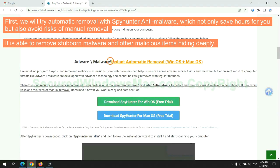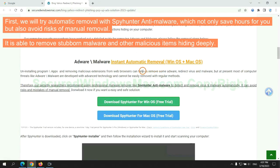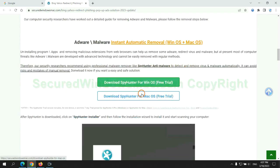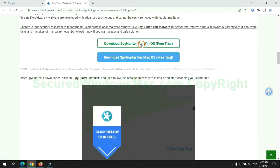First, we will try automatic removal with SpyHunter anti-malware, which not only saves hours for you, but also avoids risks of manual removal. It is able to remove stubborn malware and other malicious items hiding deeply. Click the button here to download SpyHunter for Windows or Mac.